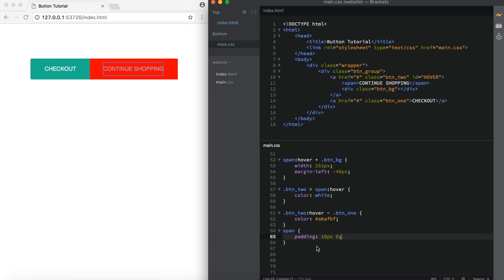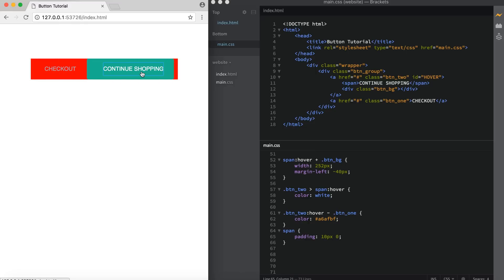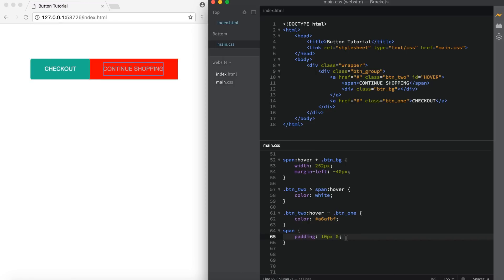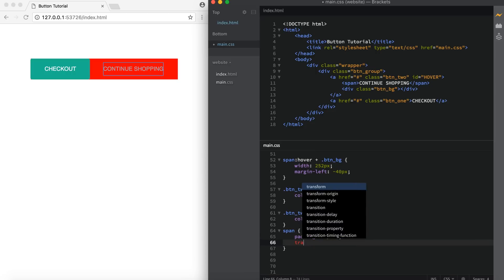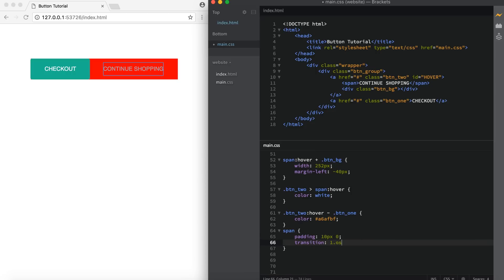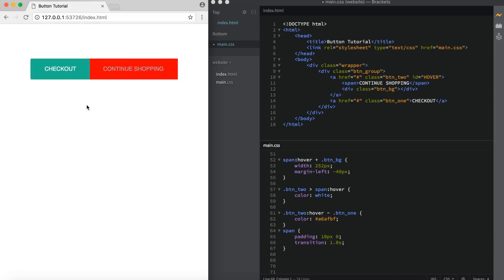The other problem is that when you hover over 'continue shopping', the text changes color immediately. To fix that, since we've been using the span tag to target the color change, we can just put a transition on there — one second — to match our other two transitions already in the code. And there you go, it's nice and smooth.